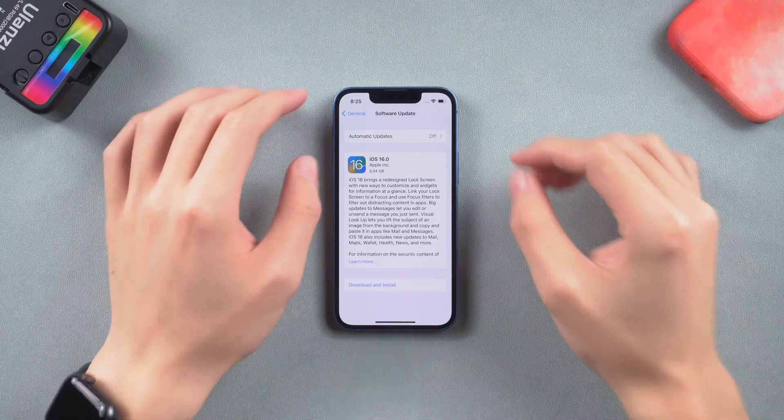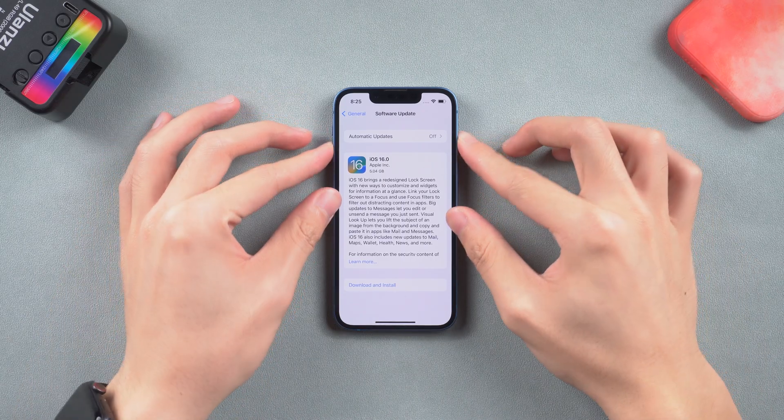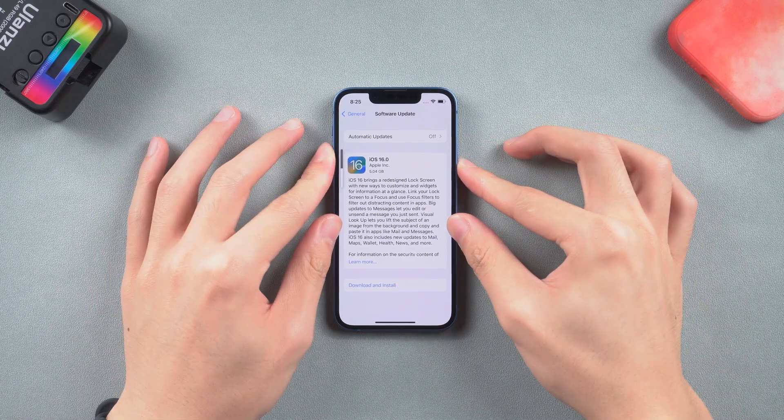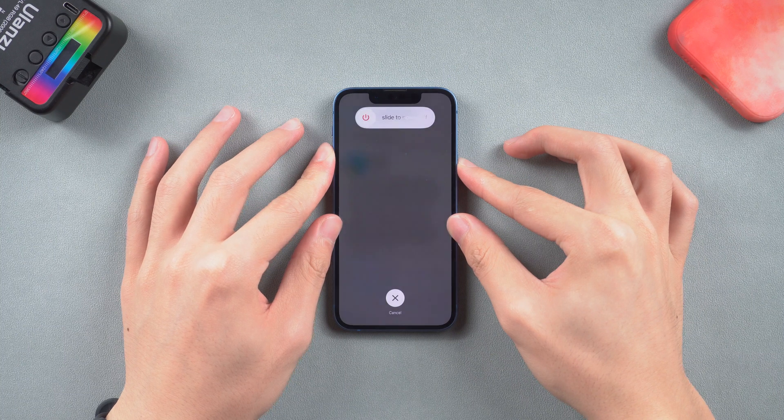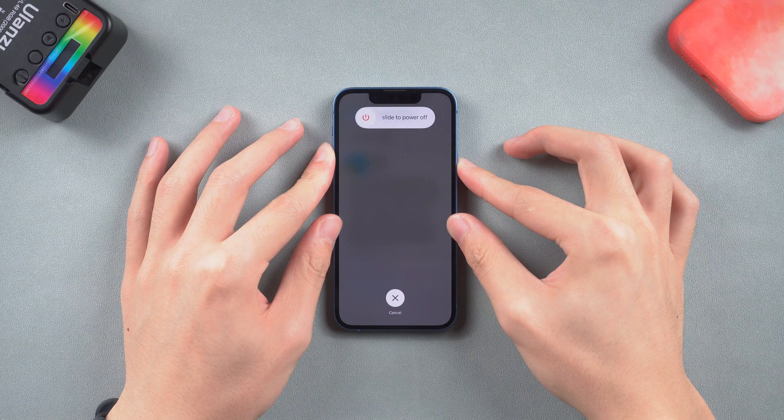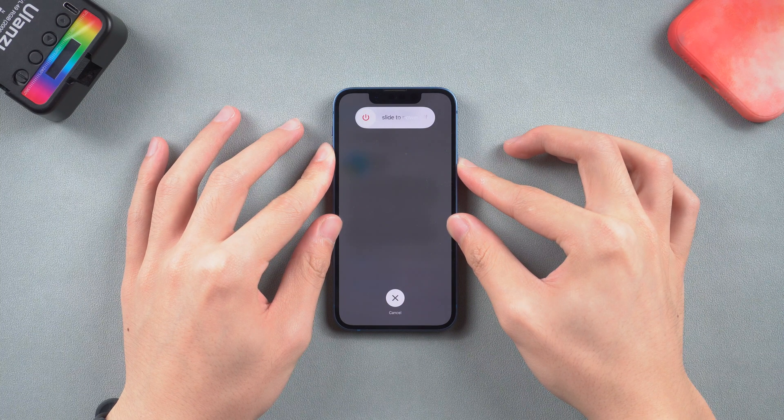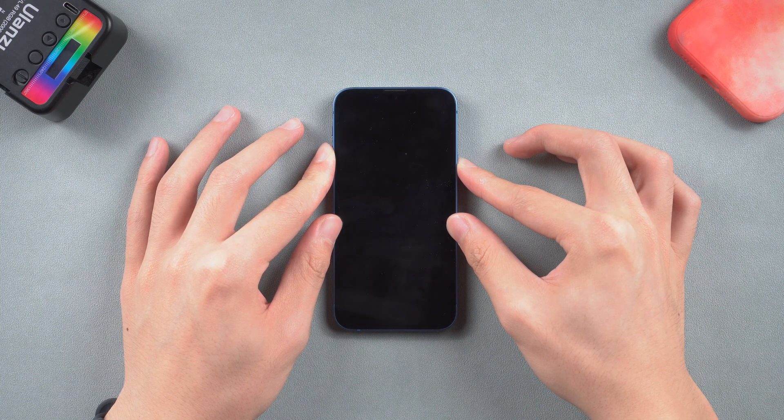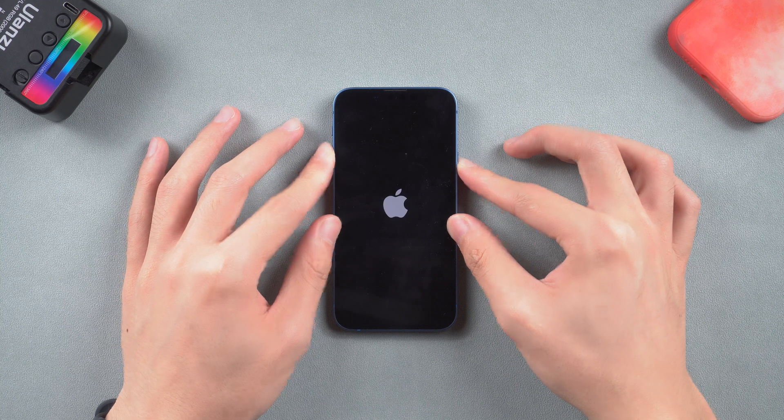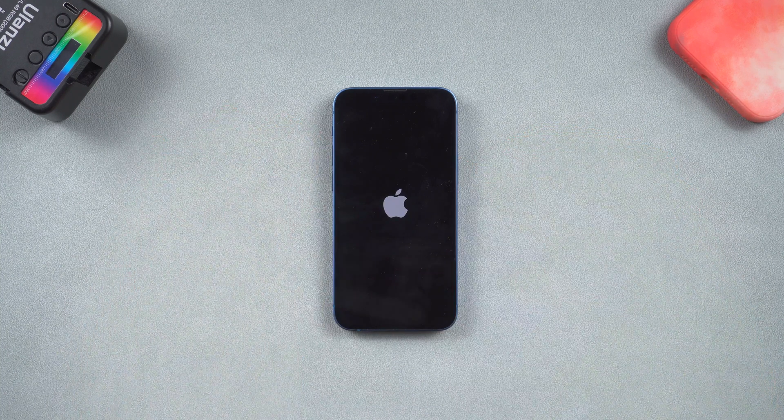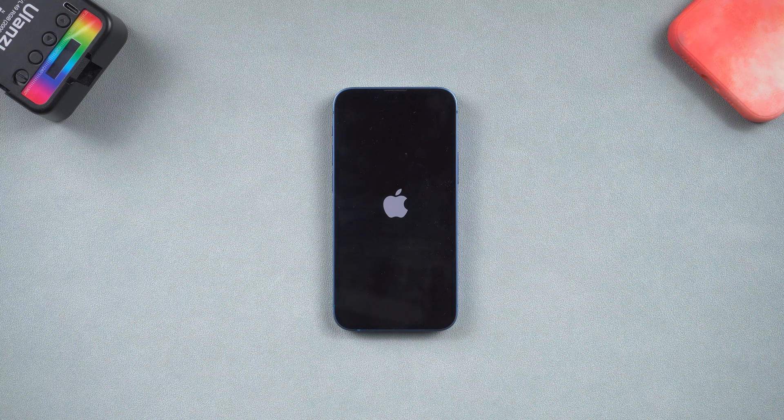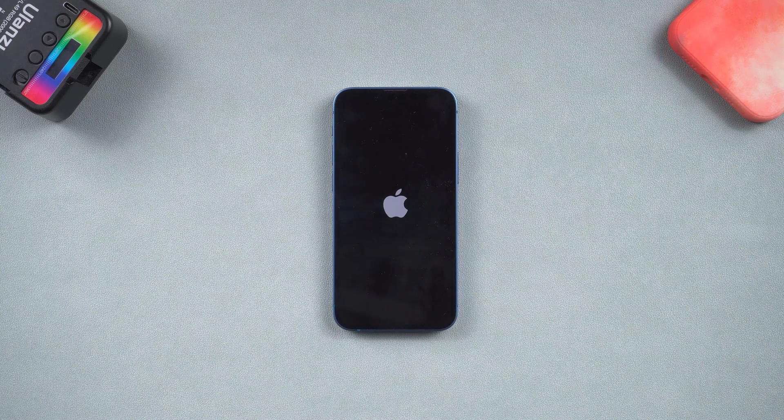For iPhone 8 or later models, press the volume up button and press the volume down button, and press and hold the power button. Keep pressing till the Apple logo shows up. Then you can go check the update again.